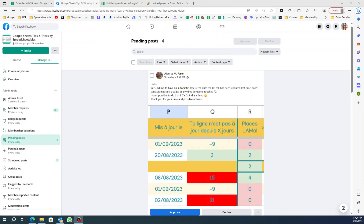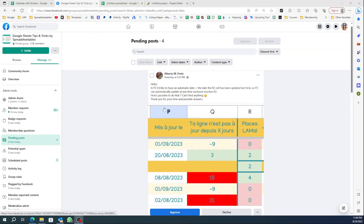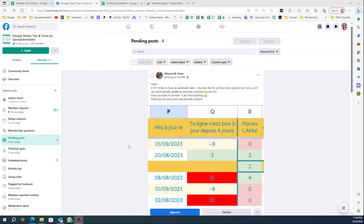Hello, this is Andrea from Spreadsheetables. Today I'm going to be answering one of our Facebook group questions. Alberto asked for something that whenever column R is updated, he wants to change the date on column P. I'm assuming he wants the date to be the date that column R was updated, so it's going to be today's date.